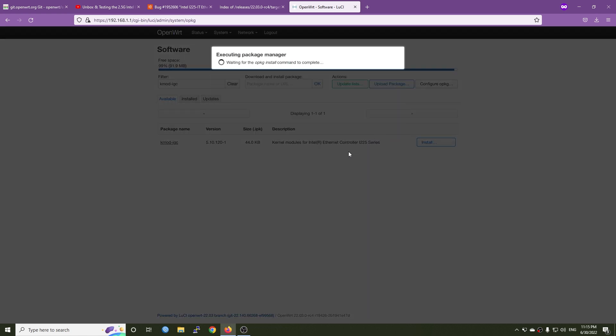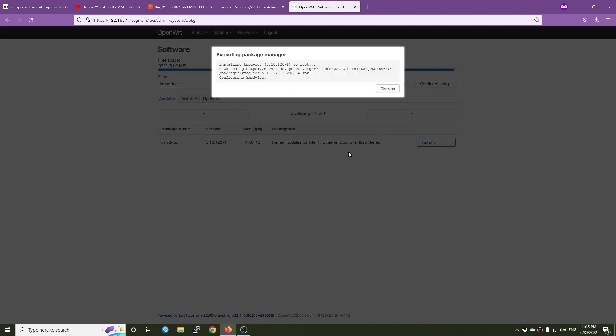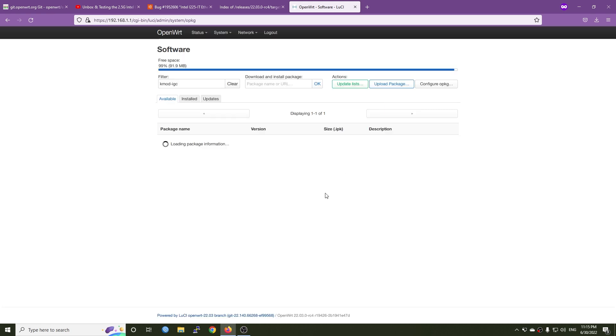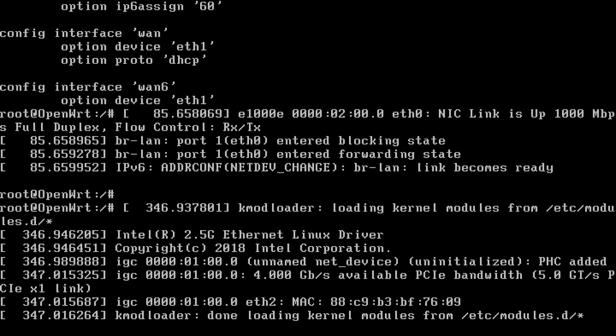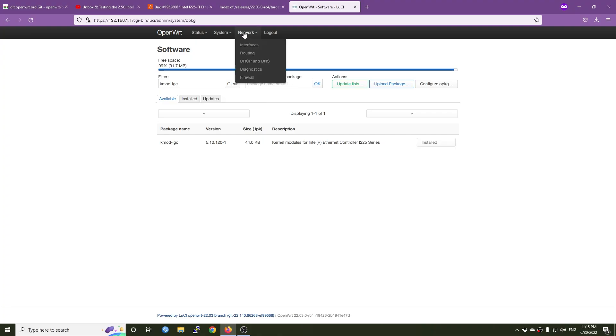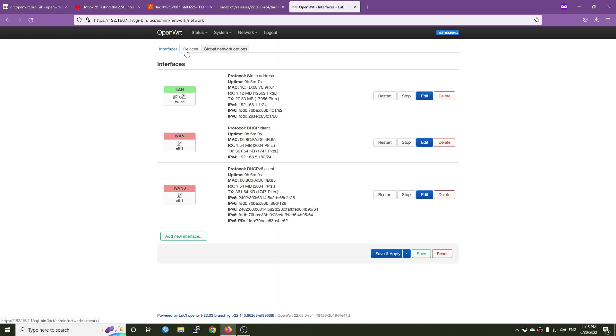If we go back to the console we will see some updates. Right here we have KMOD loading the kernel module, and an Intel 2.5 gigabit Ethernet adapter. We can see that the interface is up and running, 4.0 gigabit per second available PCIe bandwidth, and the interface is eth2.